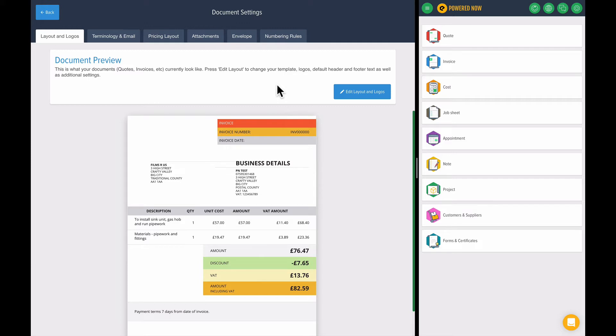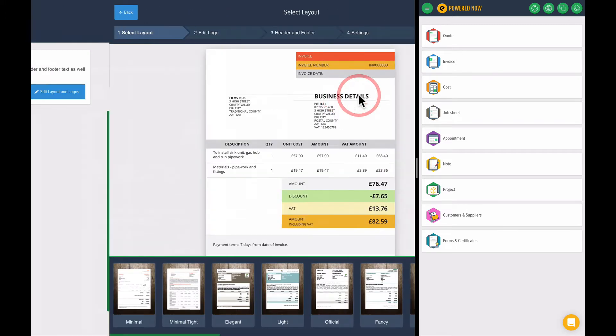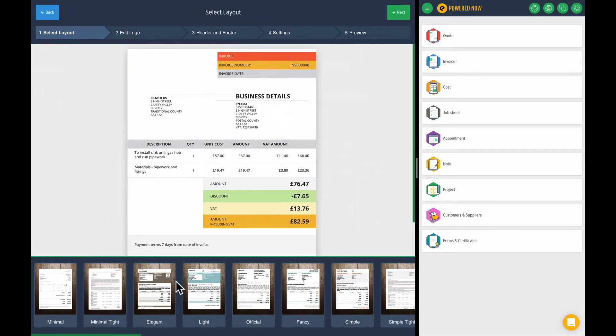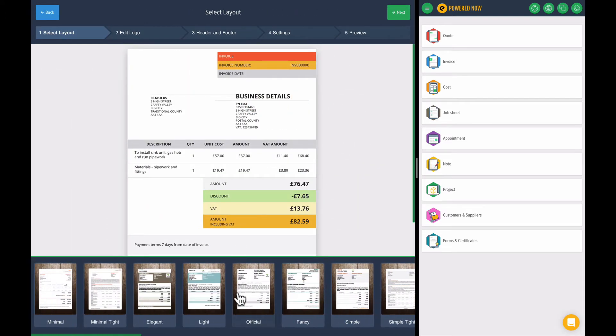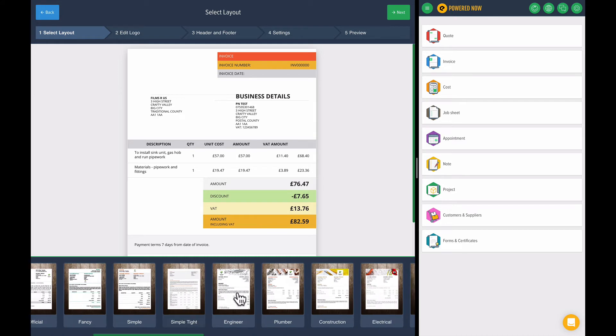If you remember at the very beginning, when we first signed up, we chose this template. You can change that by clicking the edit layout and logos. And this is exactly as we've seen before. This is where we can choose different templates.